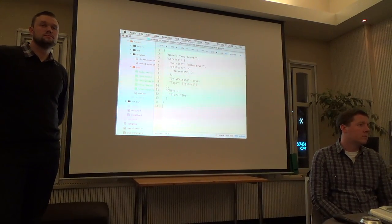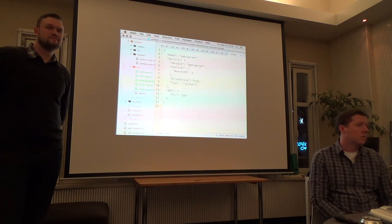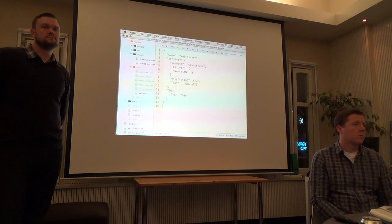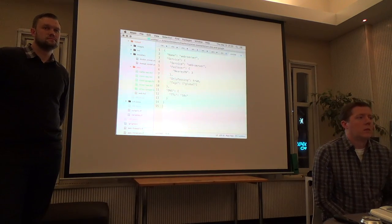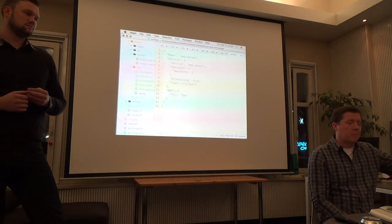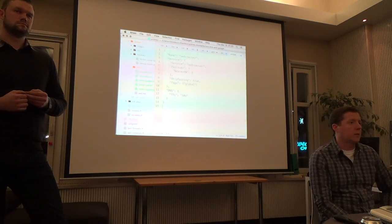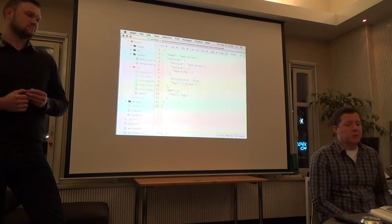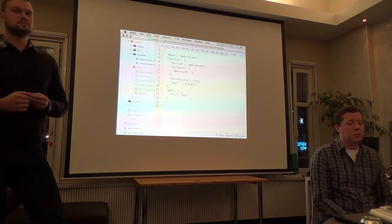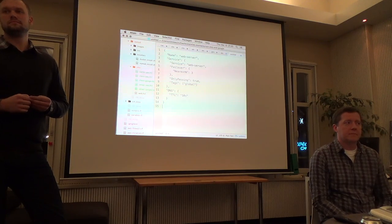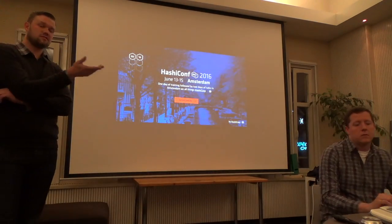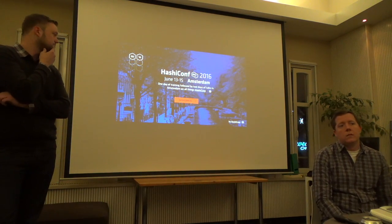Q: Has HashiCorp considered an API around Terraform? Right now it's very much a command-line tool, and people want to automate using a platform. It's not something that's been announced — some people have wrapped Terraform in their own Go library. Being a command-line tool, it's not really a service that's running that would be suitable for an API. It sounds like some in the community have already created one.